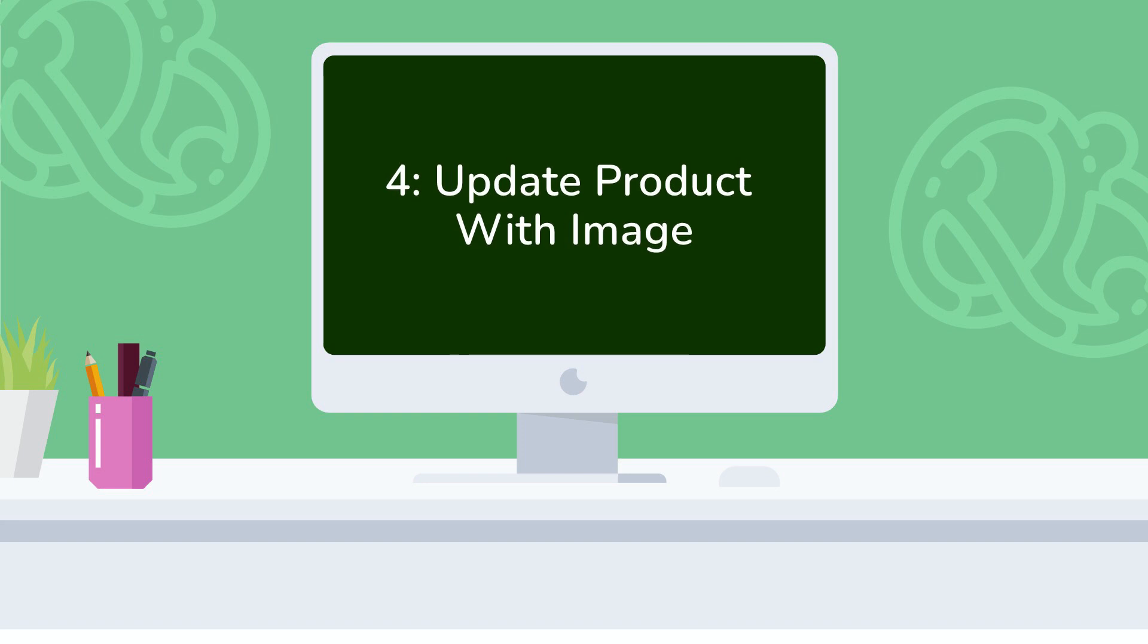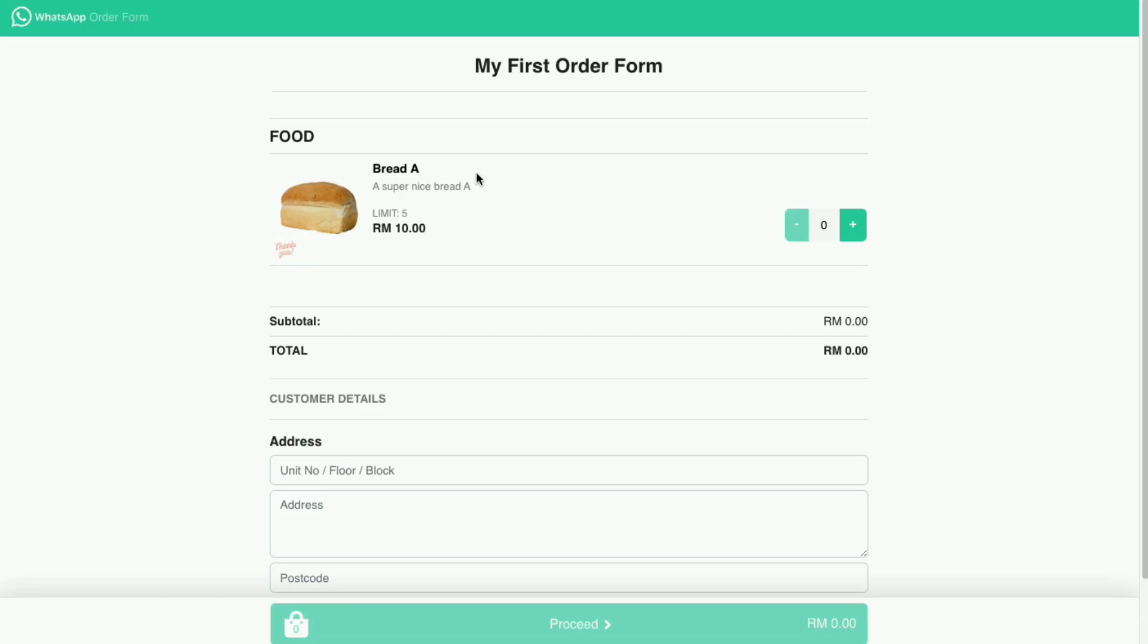Today we want to add an image to our product. But first we need to prepare the image perfectly for our form. It's suggested to use an image with a one by one aspect ratio.